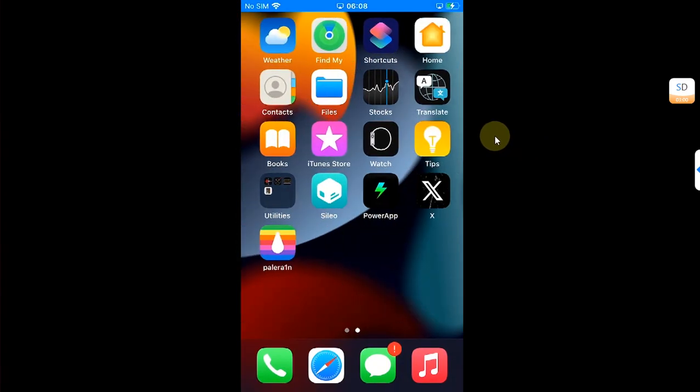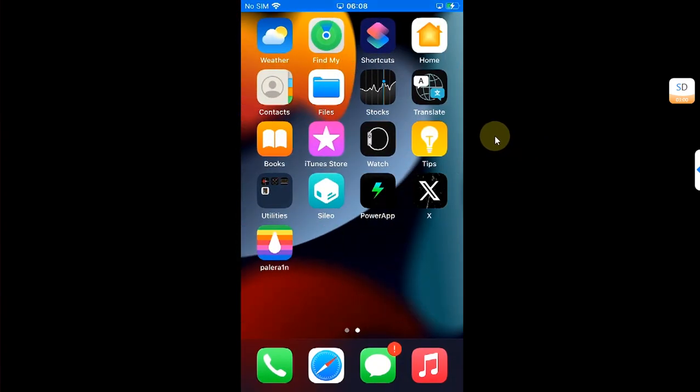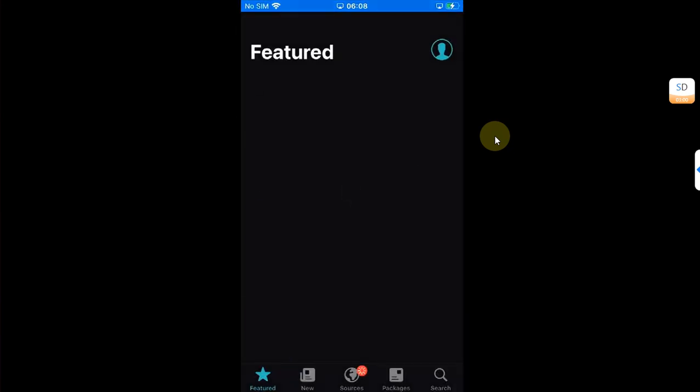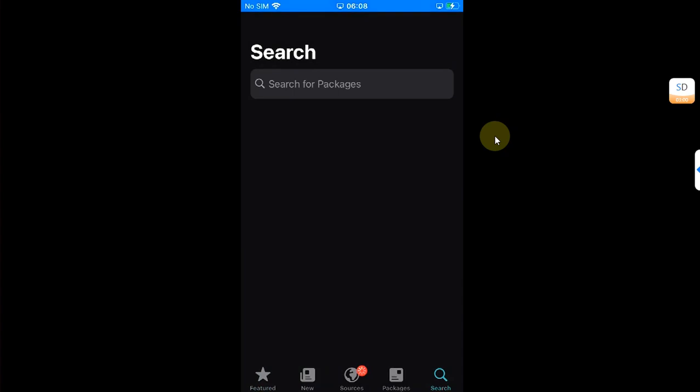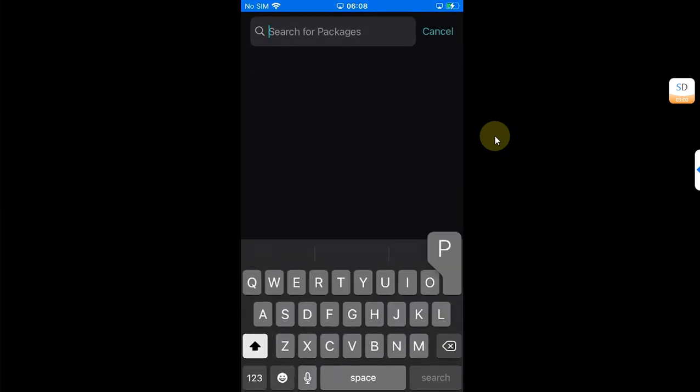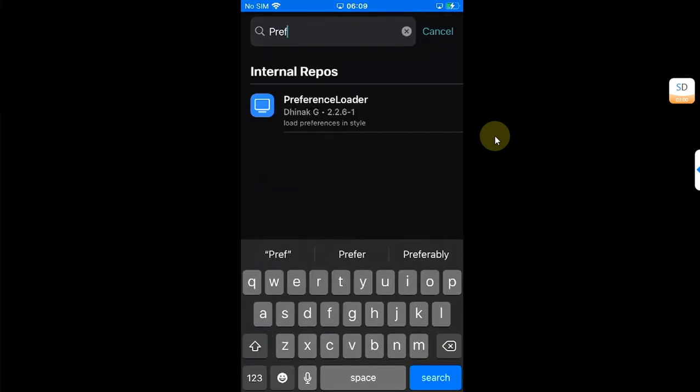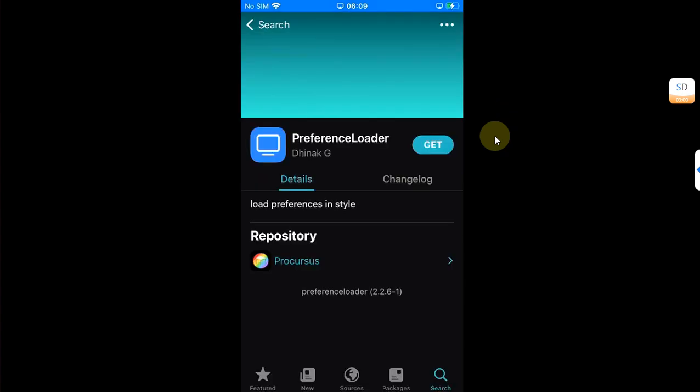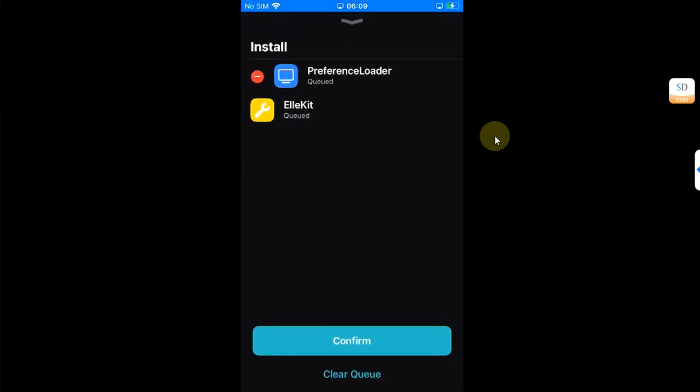So we are in. We will also have to add some more dependencies for it to work correctly. So again, open Cydia and then search for Preference Loader.